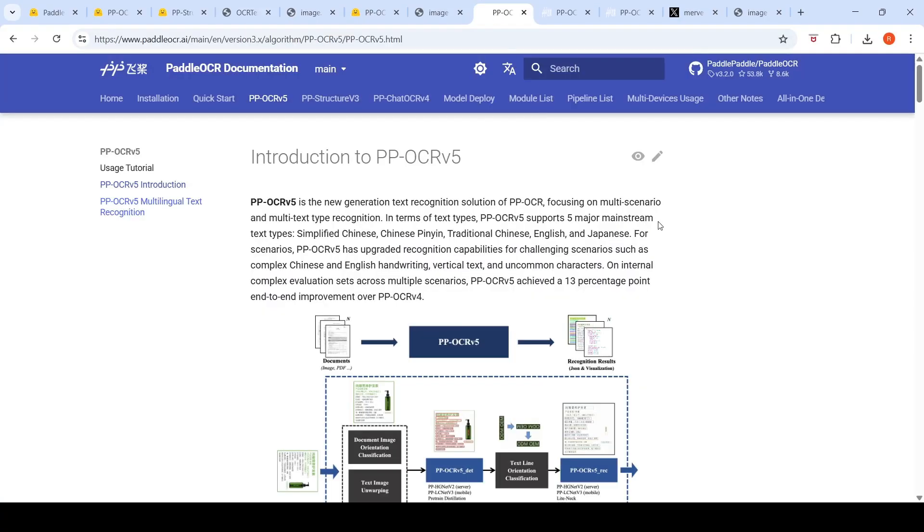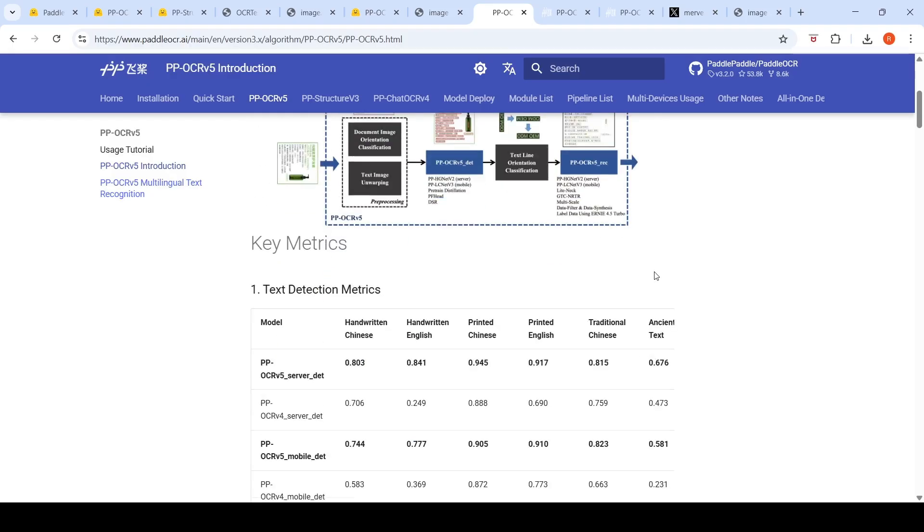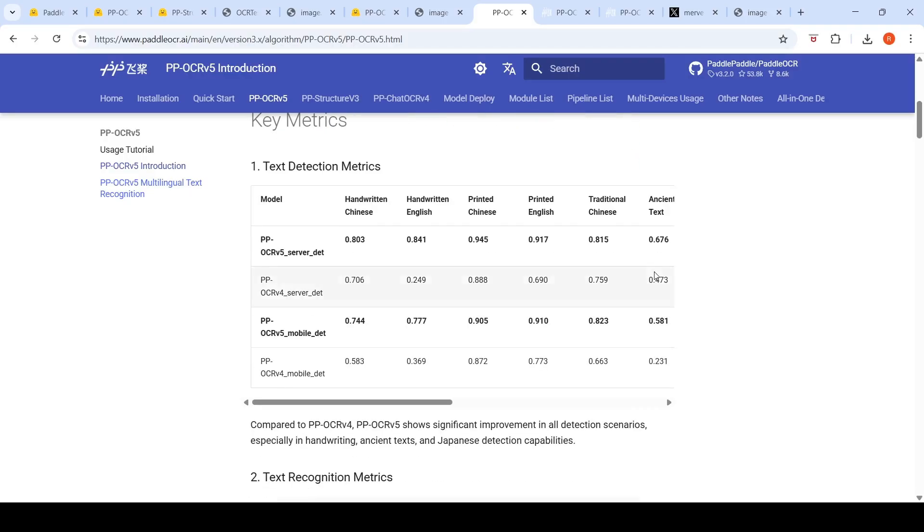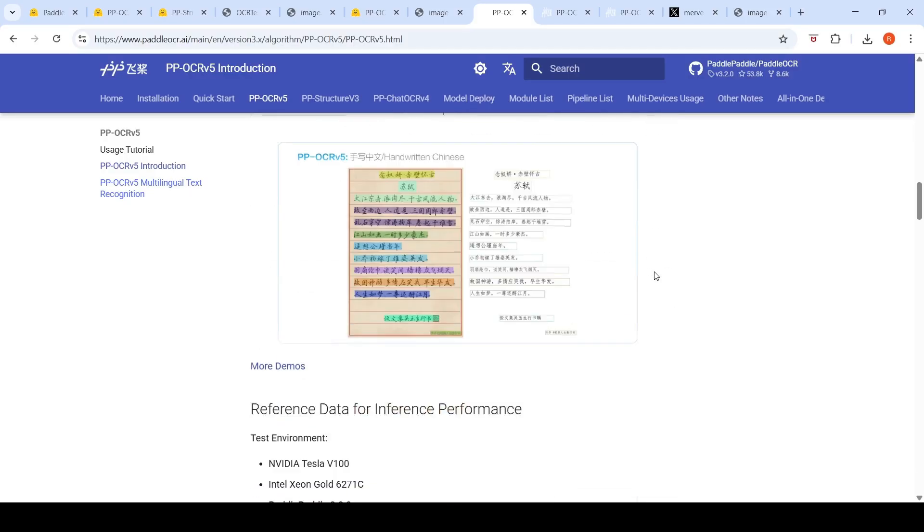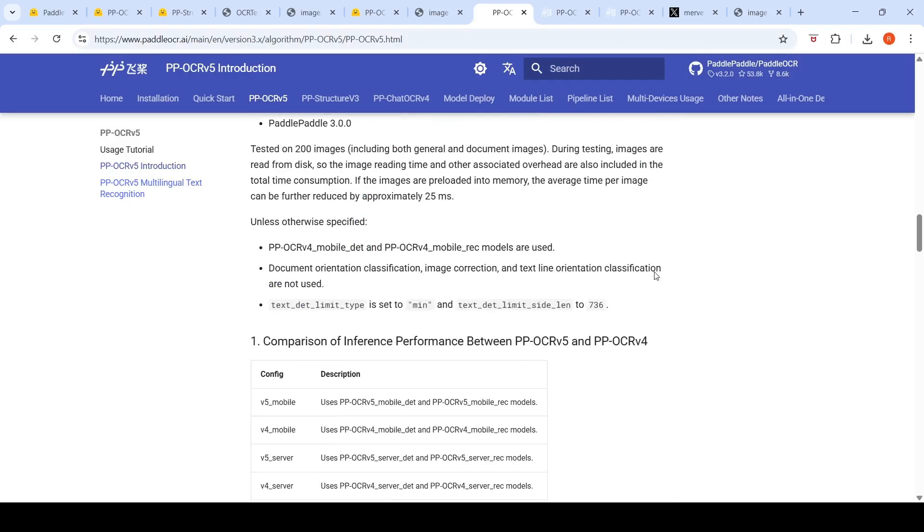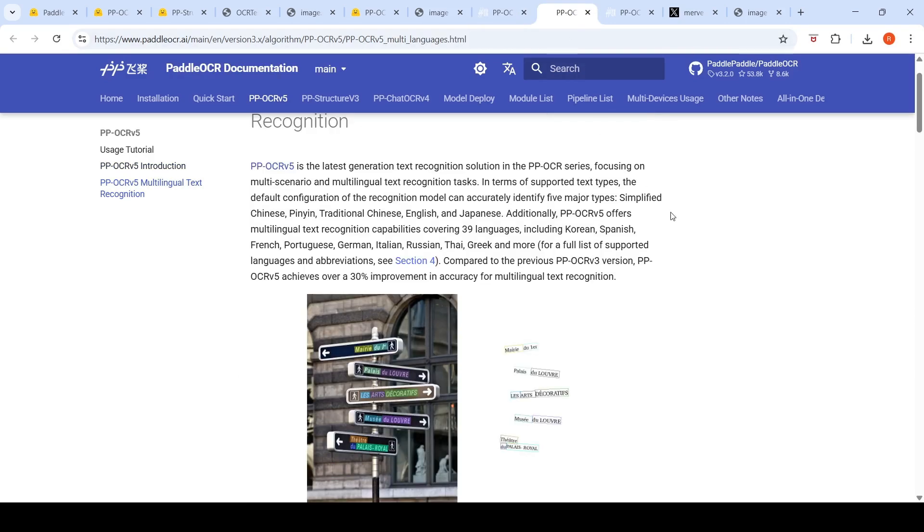Now the thing with this particular model is it's just a 70 million parameter model. And what they are saying is compared to the previous version, it has a 13 percentage point end to end improvement. That is what they are claiming over here. And this is also multilingual - it's got support for 40 languages, 39 languages.